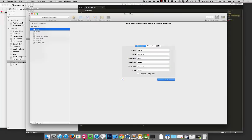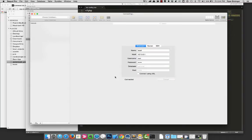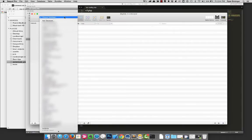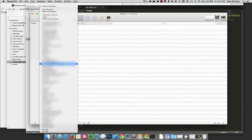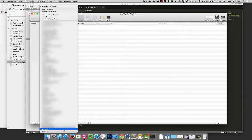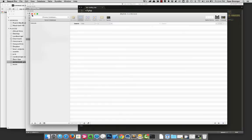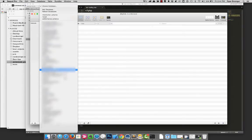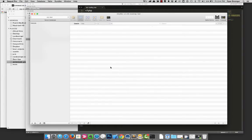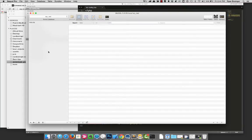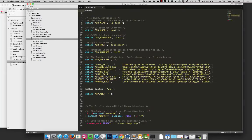So I used something called SQL Pro on the Mac to manage my MySQL databases. So I'm just going to log into my localhost. And we should see in this list, right at the bottom, wp-test. I'm probably going to have to blur out the rest of those. And as you can see, we don't have any tables in there right now. That makes sense.